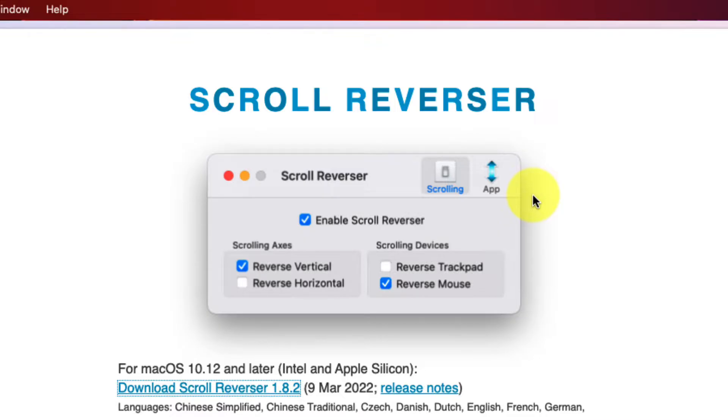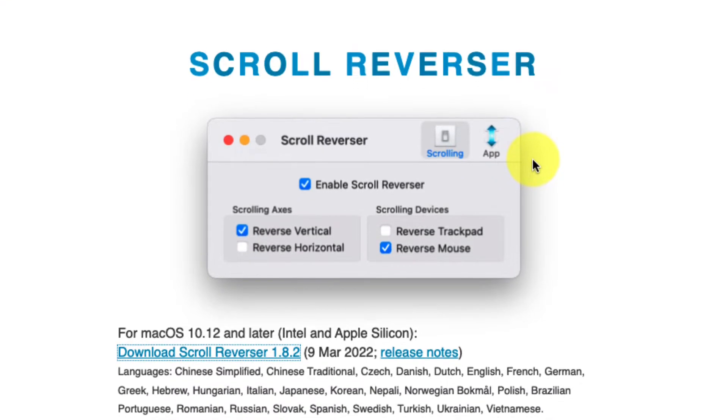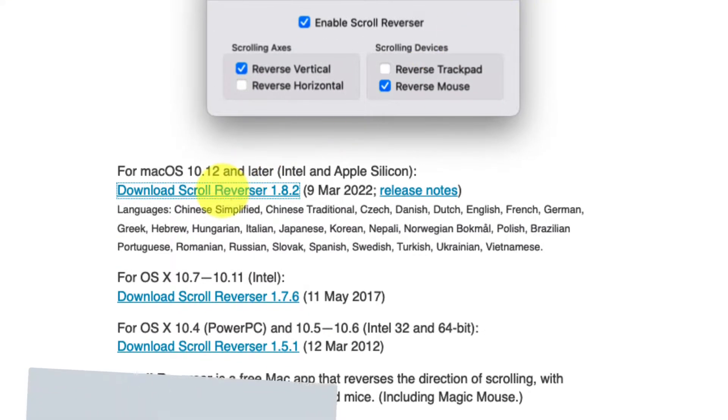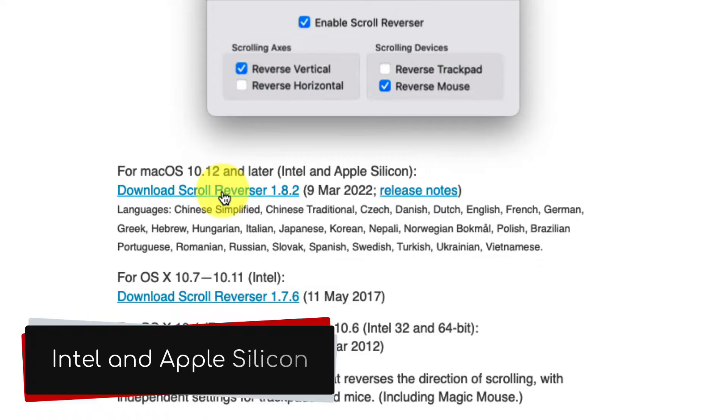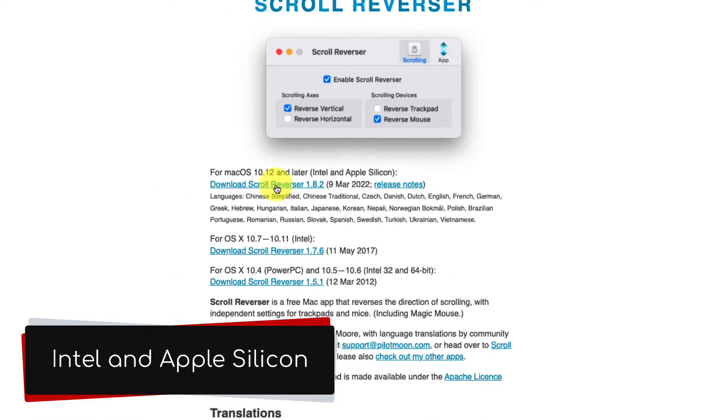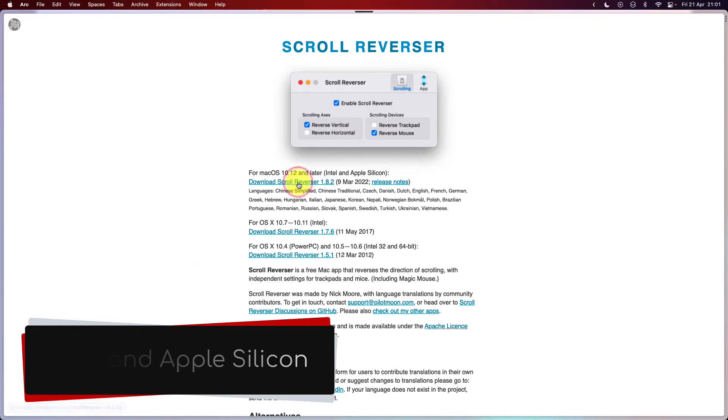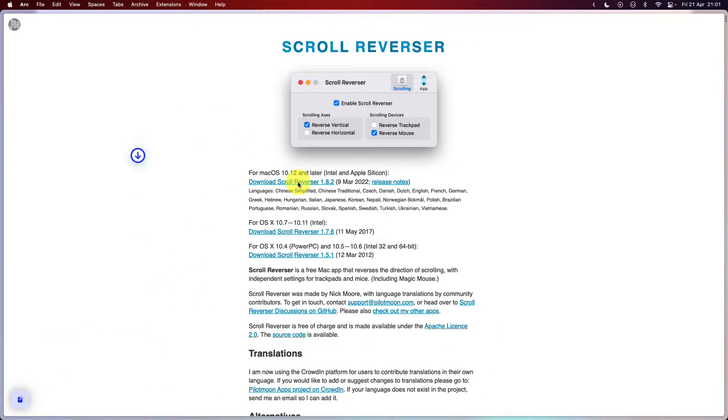Please note it requires Mac OS 10.12 or later and is available for both Intel and Apple Silicon-based Macs. Simply select the option to download it.